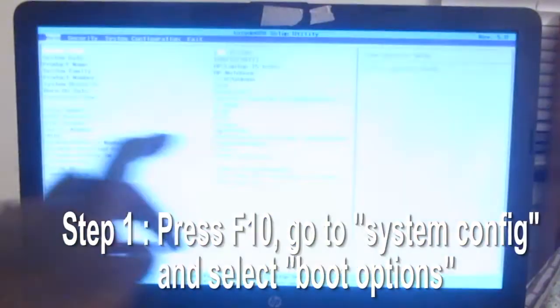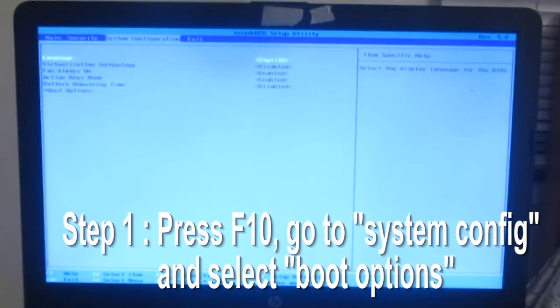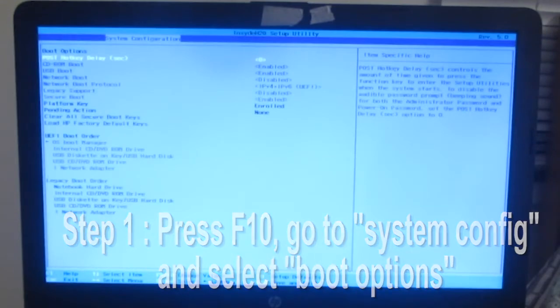Press F10 to go into the BIOS. Using the arrow keys, go over to system configuration. Go down to boot options. Enter.